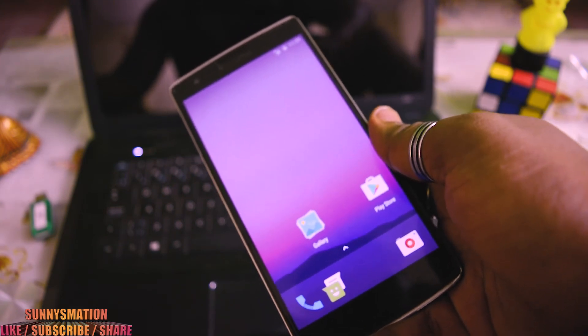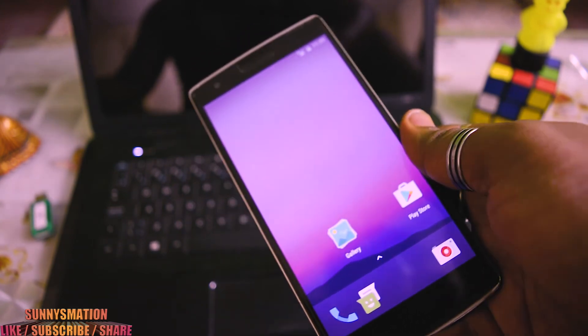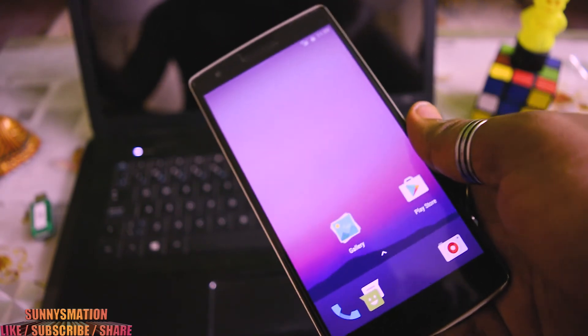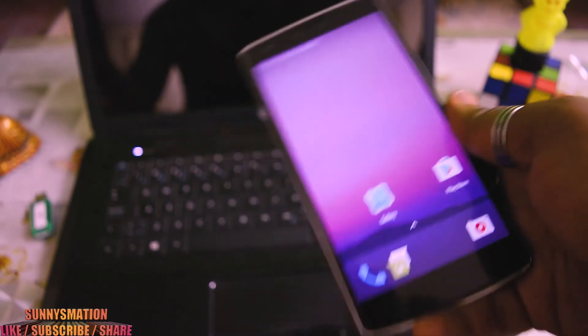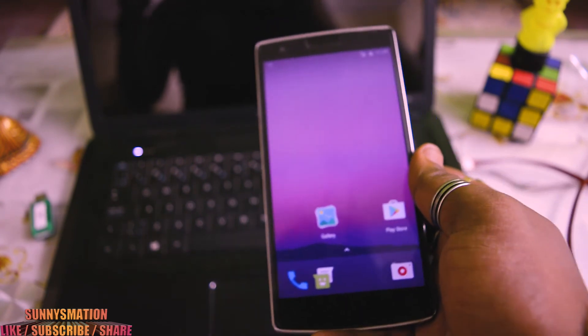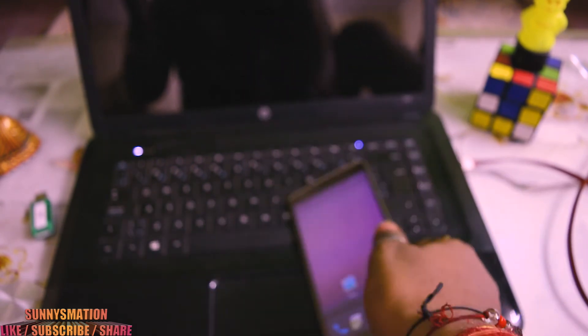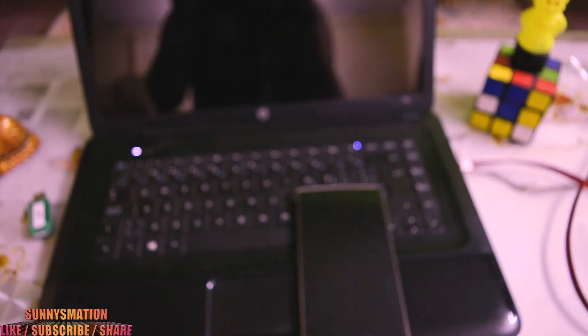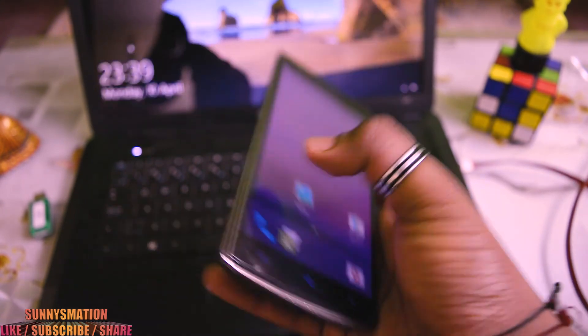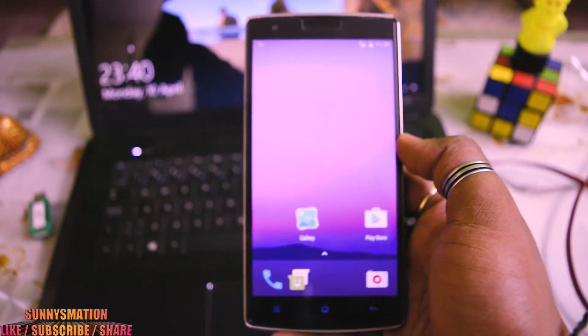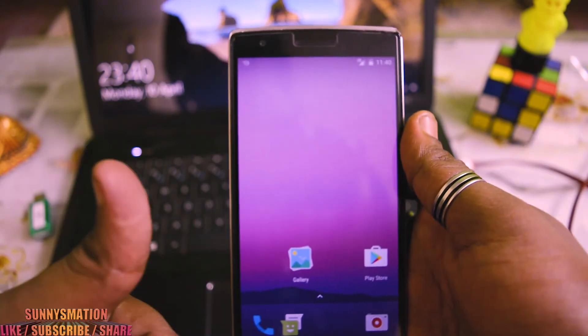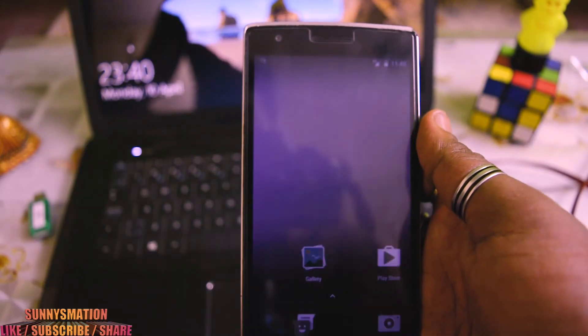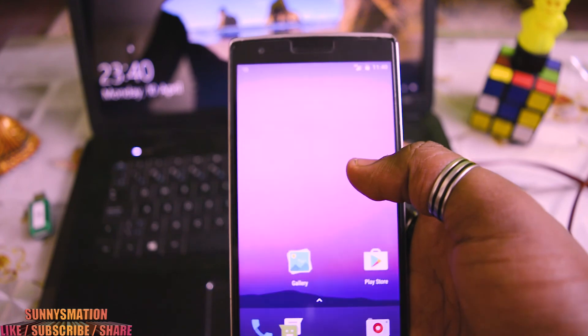That's it guys, I hope you found this video useful and you're gonna try this ROM on your OnePlus One by TWRP. All the links are given in the description below, so just check it out. If you really like this video, give us a like, and if you didn't subscribe me, just go subscribe me today.